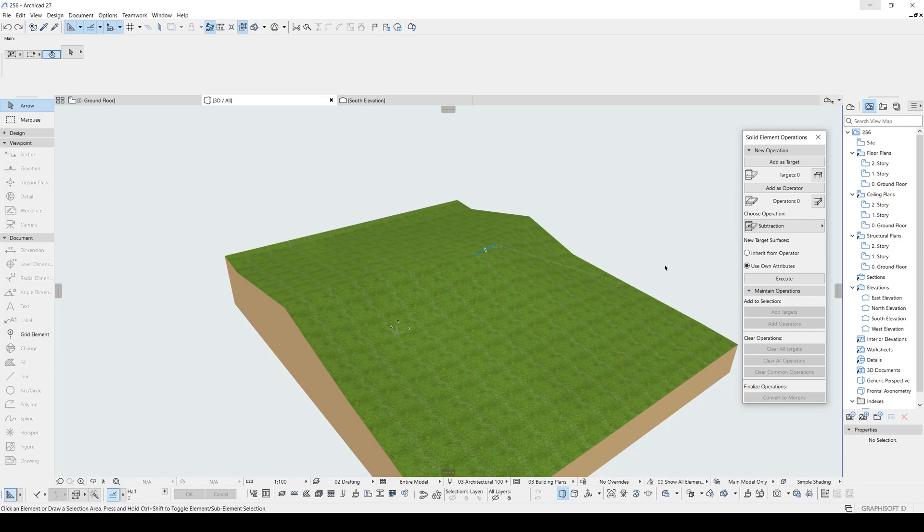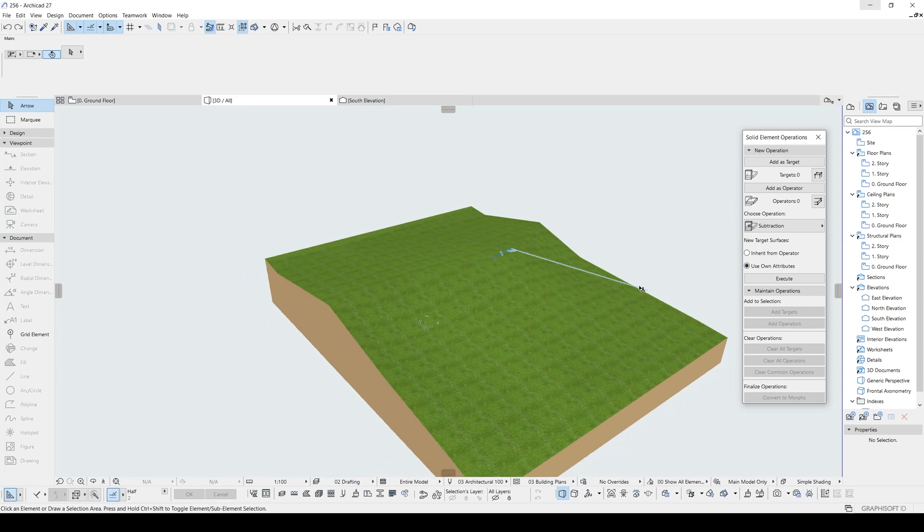Hello everyone, today I want to show you how to create a road onto a sloped surface.